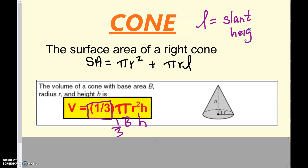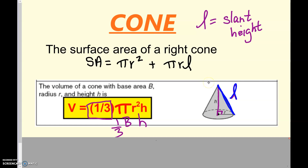The height of anything is an altitude that comes down perpendicular. So the height of this cone starts at the vertex and comes down to the center perpendicularly. The slant height is the slant along the edge of the cone. So total surface area is the lateral area (πrL) plus the base area (πr²).